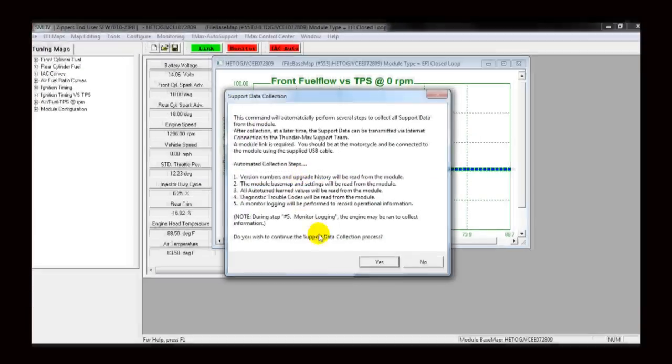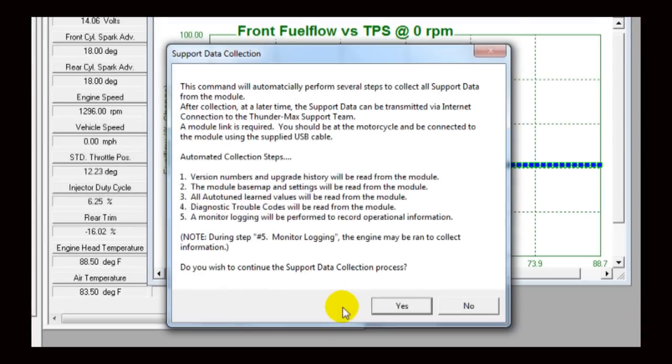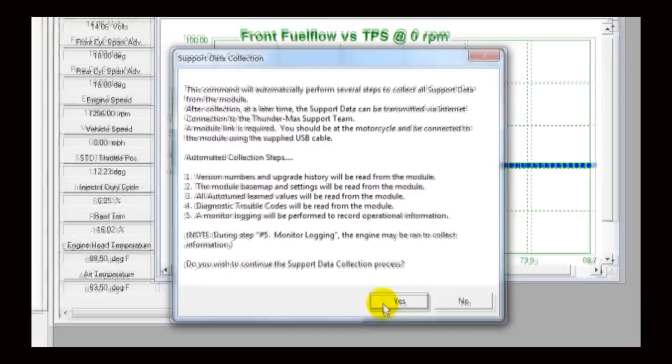This window specifies the information that will be automatically collected and packaged for transmitting to Tech Support. Click Yes to continue.